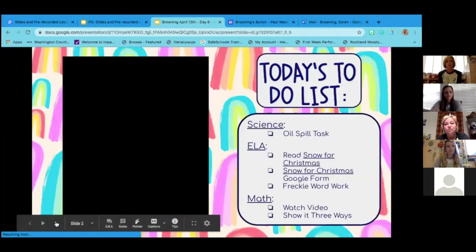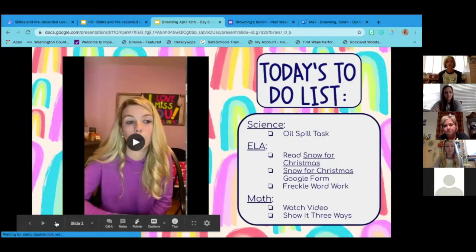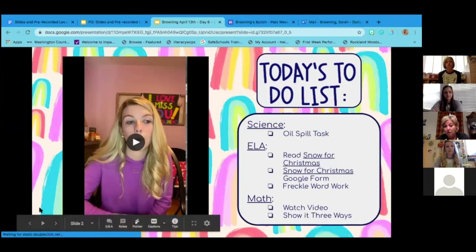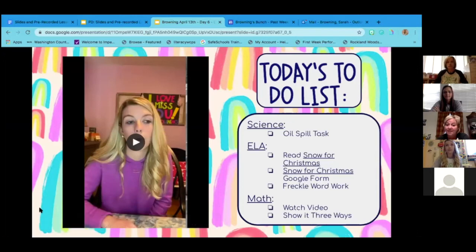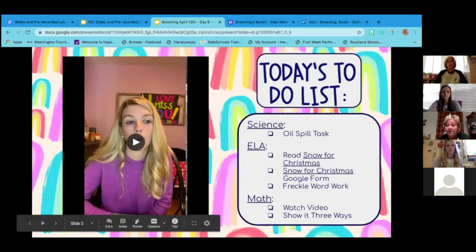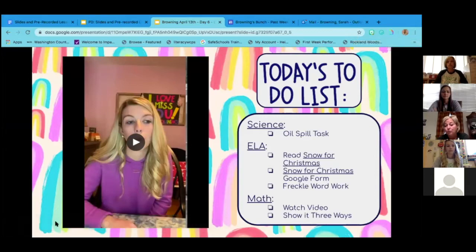The next slide is what students would see as their to-do list. We would have a video of their items so they could see what their job was for that day. On this particular day we had the science oil spill tasks, their reading assignment, a Google Form, Freckle work, and then their math.